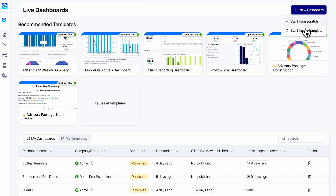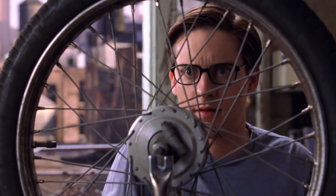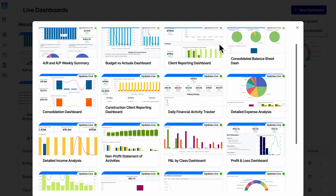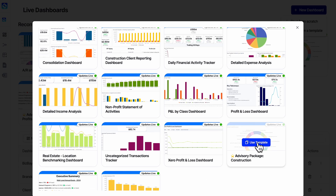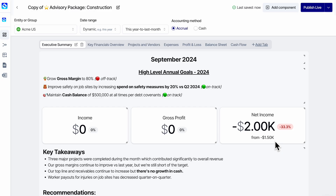One more example. Another new dashboard from a template. Liveflow makes killer templates that you can swipe so you don't have to reinvent the wheel from scratch, especially when you're getting started. Check out this template: Advisory Package Construction. Let's say you work with a bunch of clients in an industry and you have a more opinionated approach to advising — you need to be looking out for X, Y, and Z each month. Look at this dashboard — you've got a very cool executive summary here.